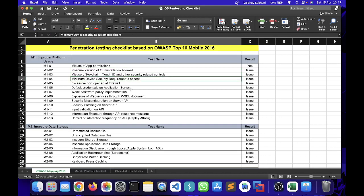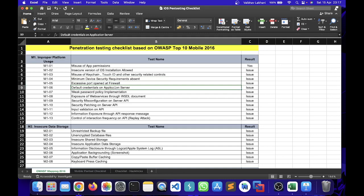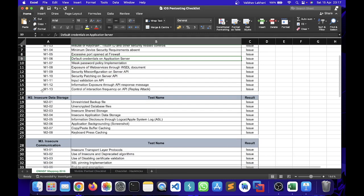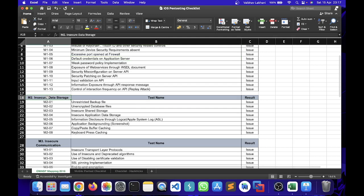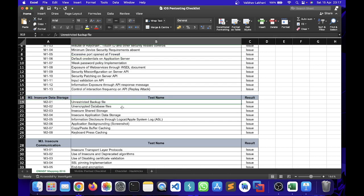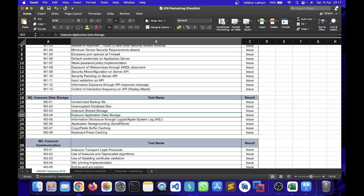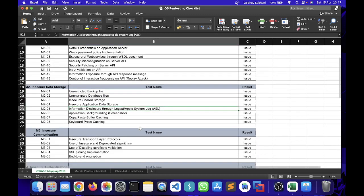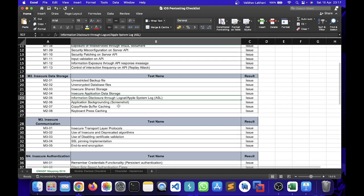You can check minimum device security requirements, default credentials if there are any default credentials being used on the application server. For M2 we have insecure data storage, wherein you will be able to find all the insecure data storage related vulnerabilities such as unrestricted backup files, insecure shared storage, insecure application data storage, information disclosure through logcat, Apple system logs, application backgrounding, copy-paste buffer caching, keyboard press caching, etc.